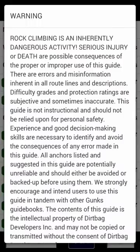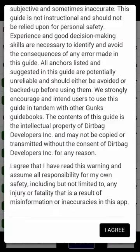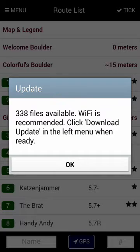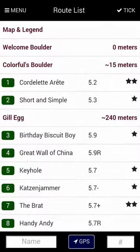We're presented with a legal disclaimer that basically says your safety is your own responsibility. Click I agree. Now the app says an update is available. When you initially install the app, it's about 9 megabytes because it doesn't contain all the photos. We'll update later.